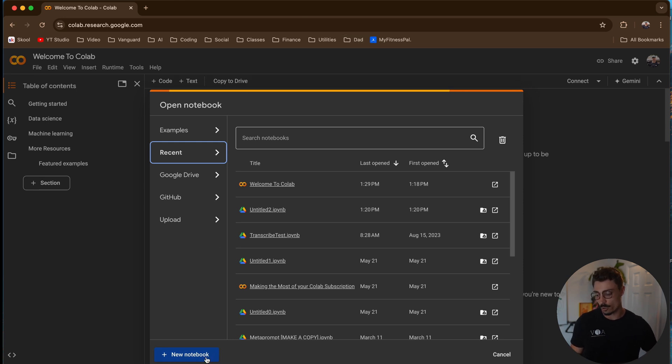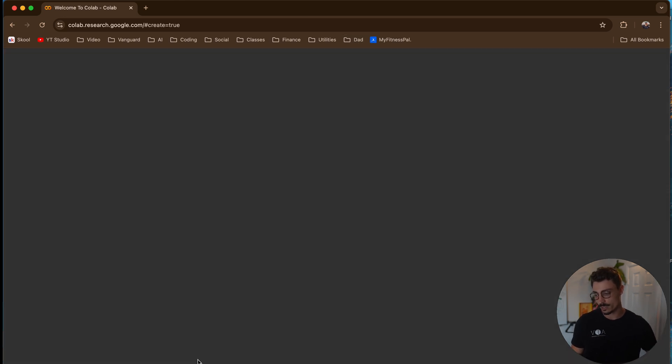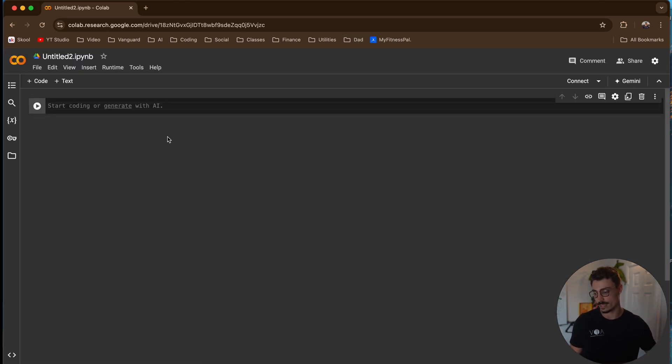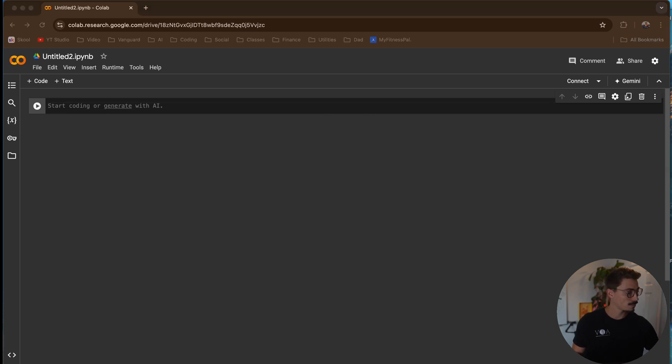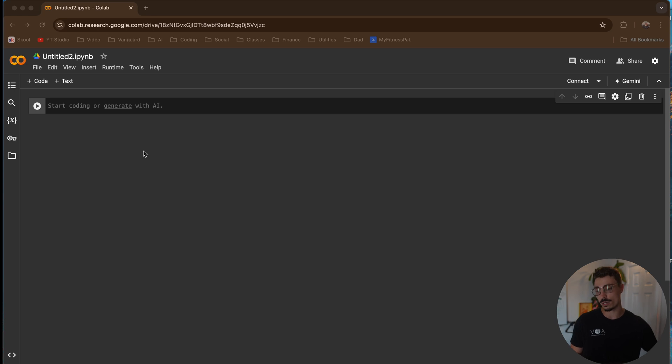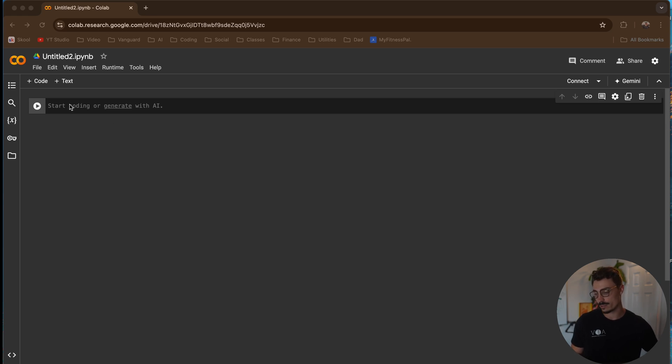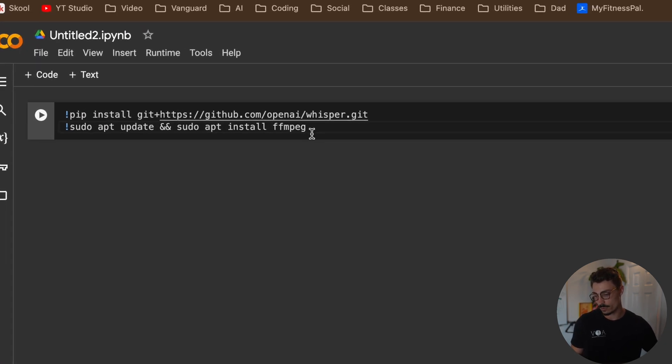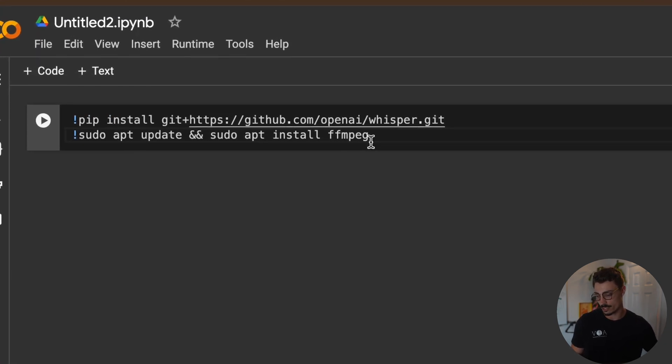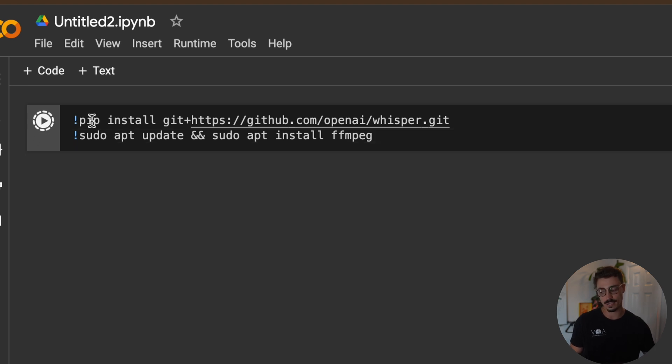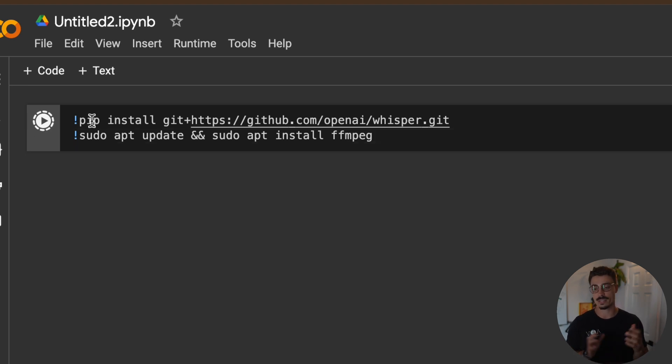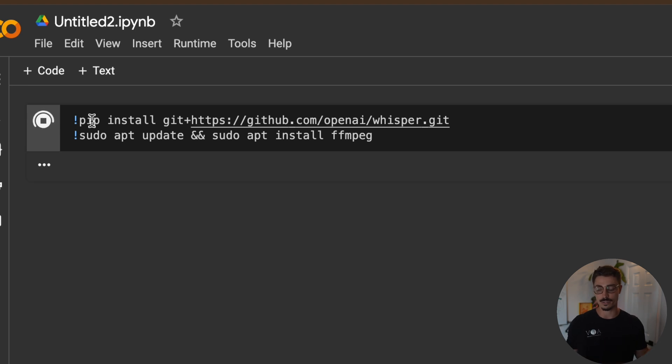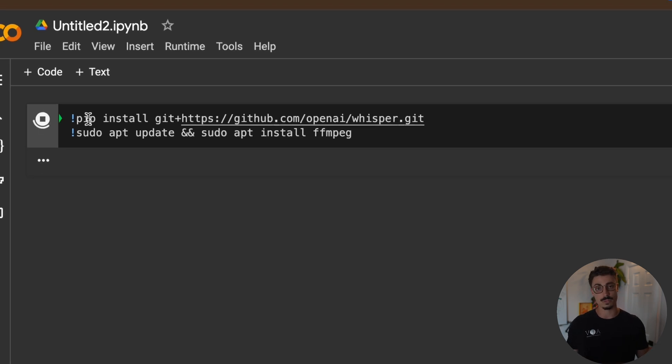All right, so what I would do is open a new notebook. What you're going to see is this, and then first step, you're going to copy the first part in the description, starting with the exclamation point, ending on the G. You're going to just type this in. Don't worry about what it means. Just type it in and hit play. What it's going to do is download all the necessary stuff so that we can run transcriptions. Simple as that.